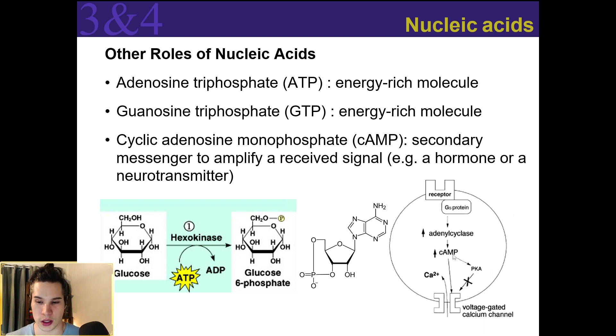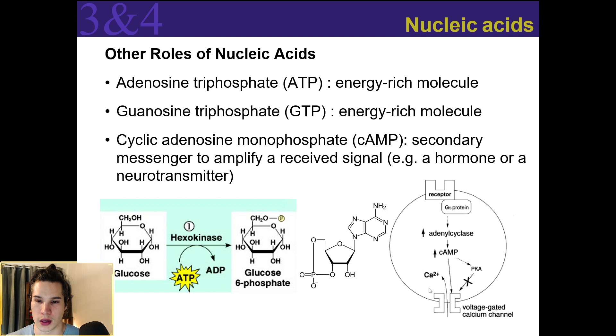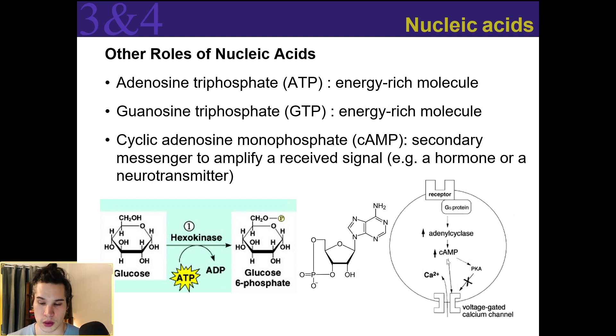Cyclic AMP signals to other molecules, which then signals to other molecules, and so on, to create some kind of cellular response — whether it's gene expression or opening up a calcium channel, for example.